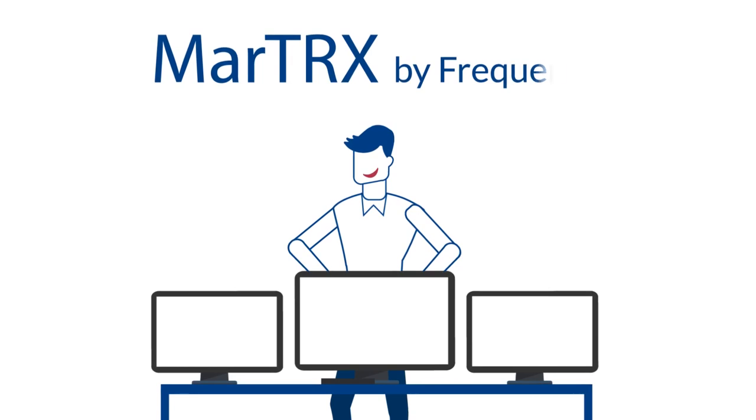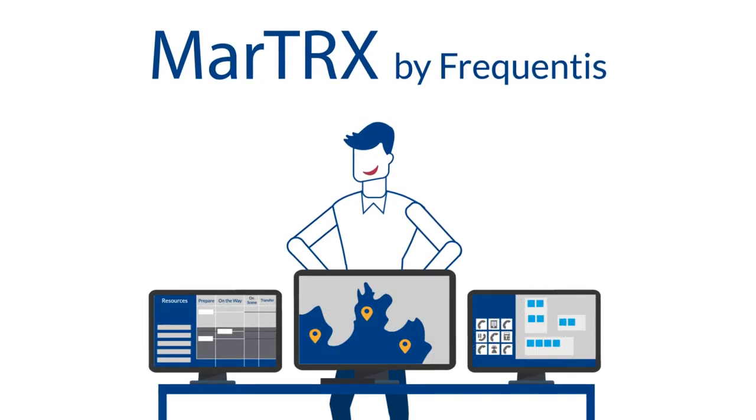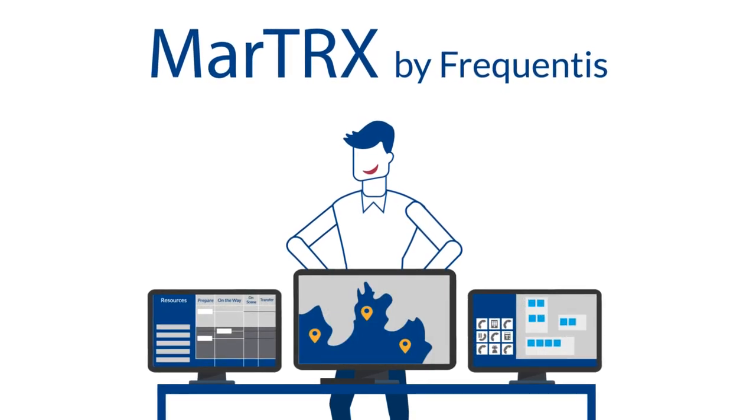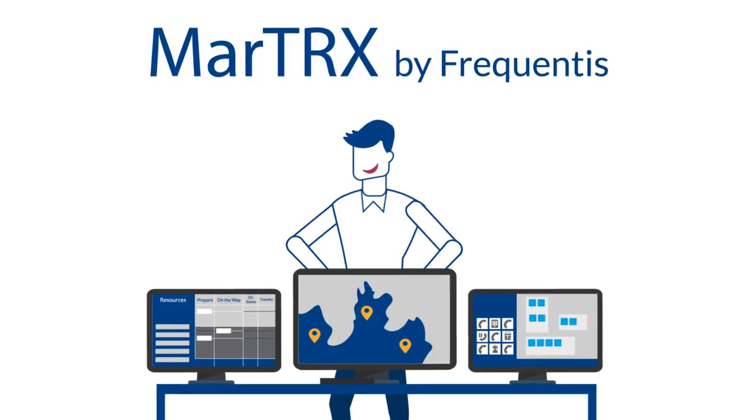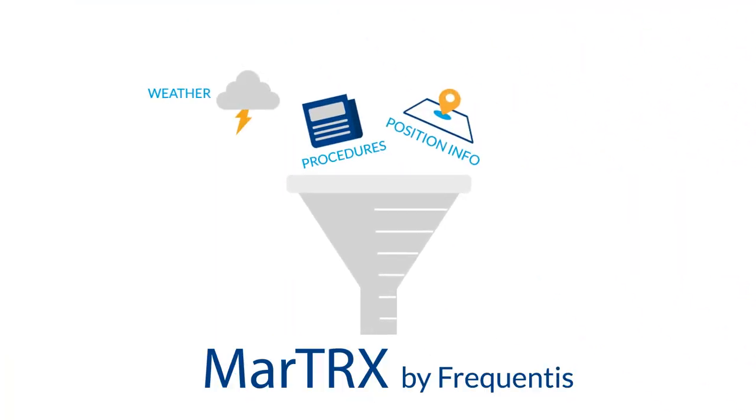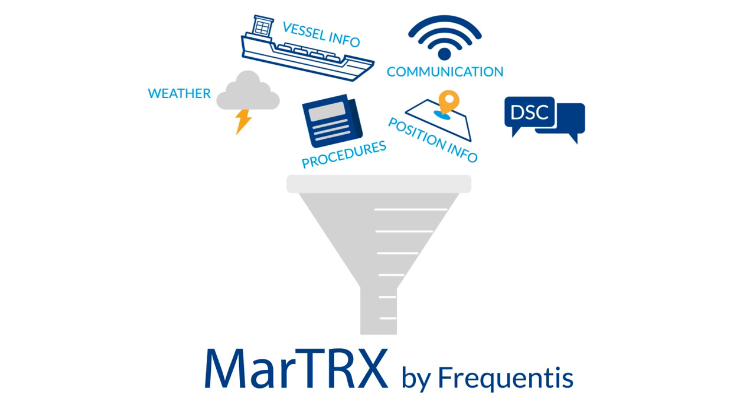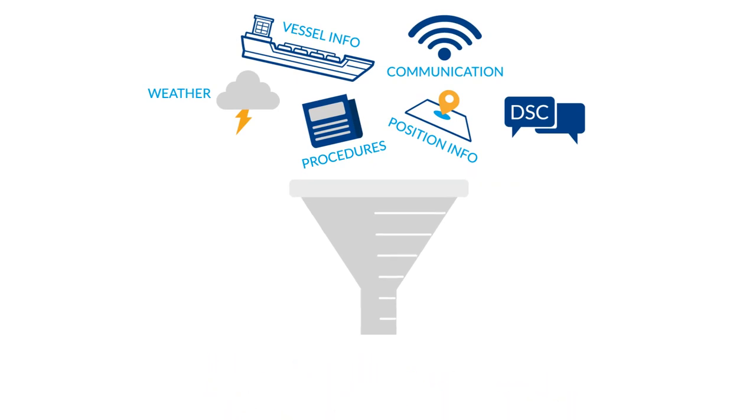This is what Frequentis MarTRX is designed for, a fully integrated Maritime Control Center solution. It collects and consolidates the rescue process data and presents the resulting actionable knowledge to Bob in a simple, intuitive and customizable user interface.